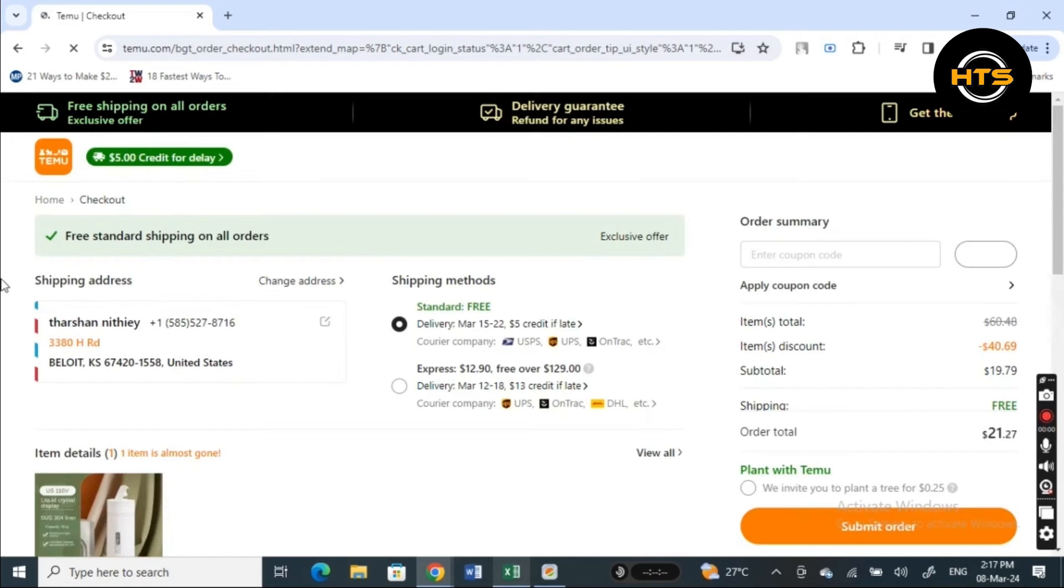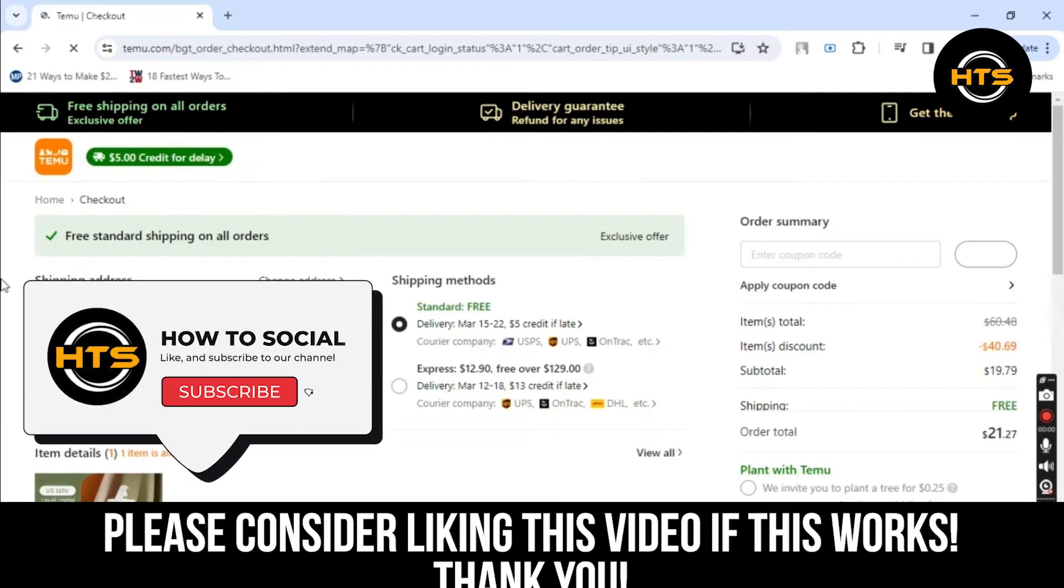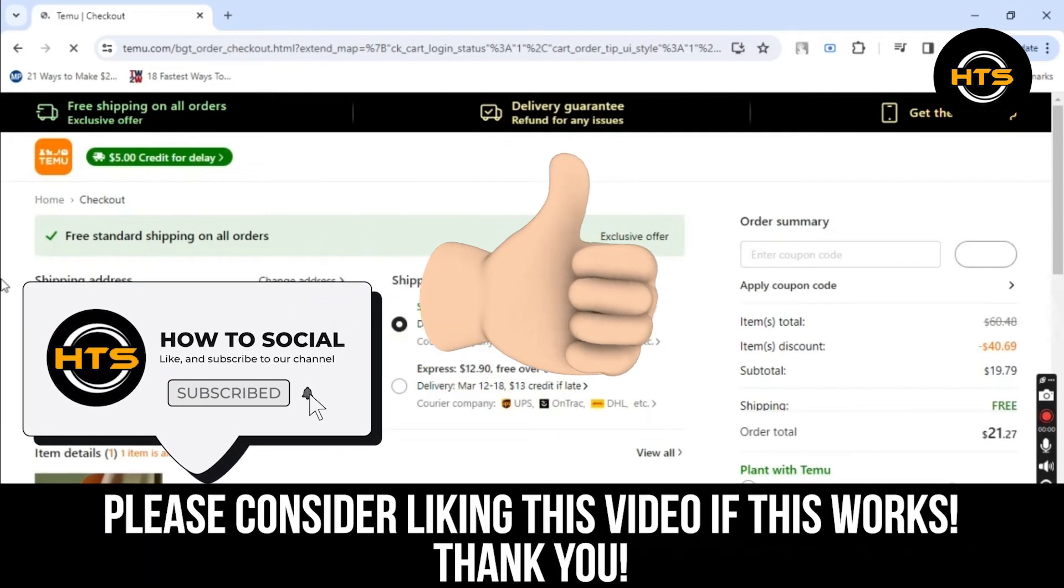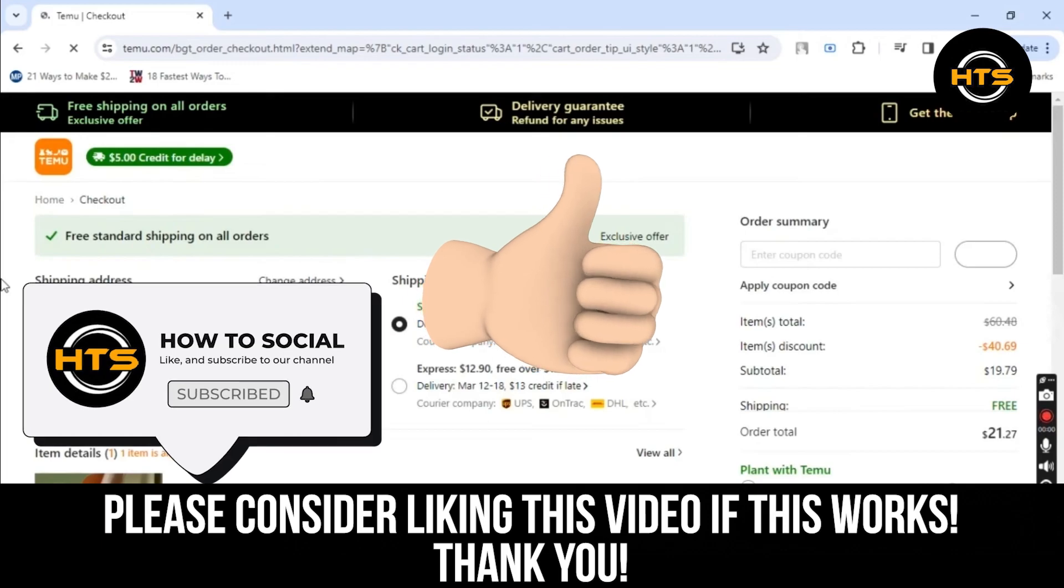Thank you guys for watching this video. Hope you got some value. Make sure to like the video and subscribe to the channel to get notified of new videos. See you in the next one.